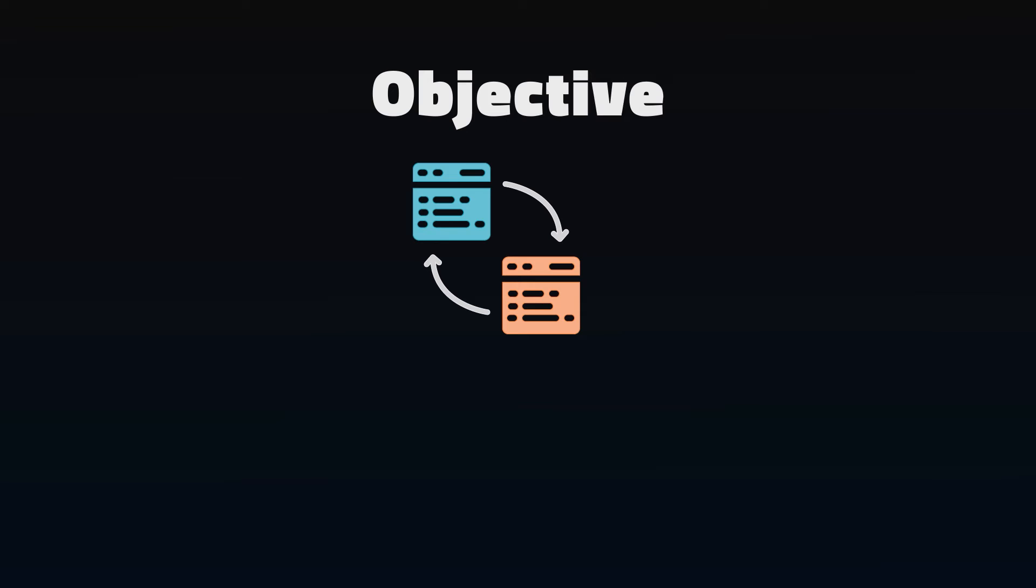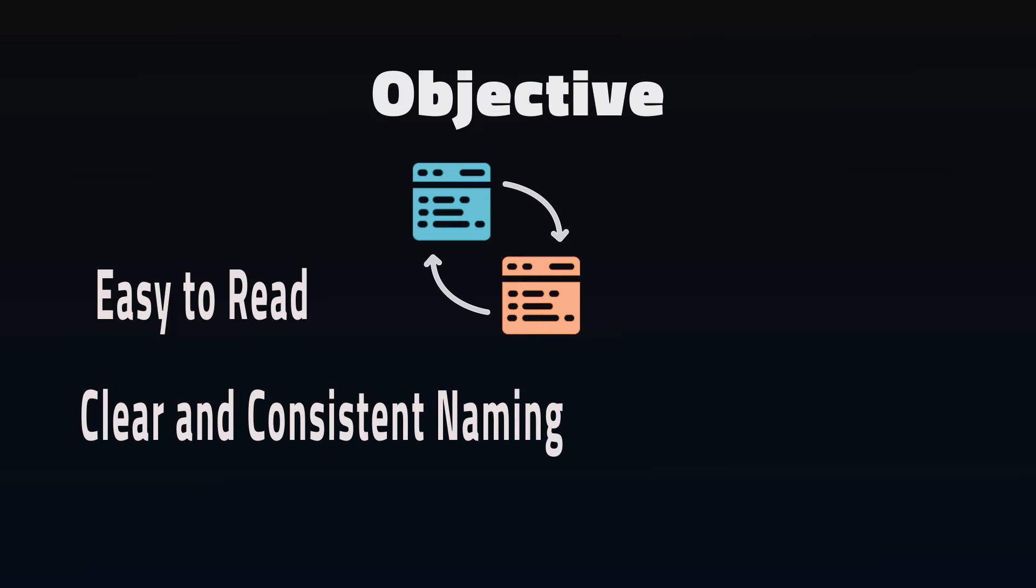What are the objectives of refactoring? Things should be obvious for other programmers to read. That doesn't mean the code can't be complex, but things like naming should be clear and consistent.